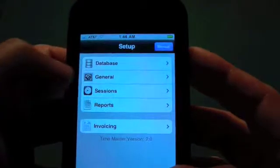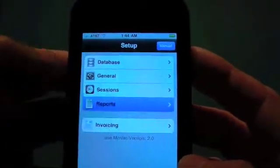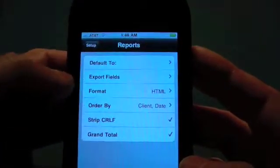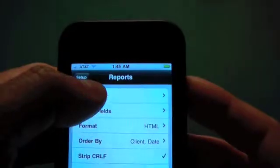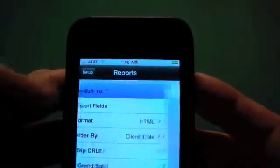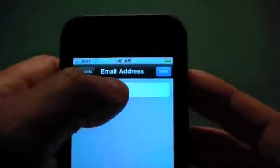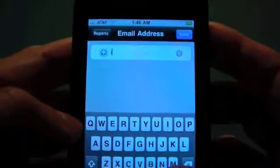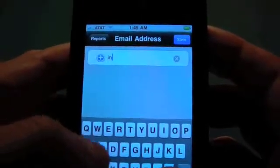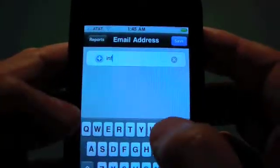If we go into reports, we have all our setup options here. We've got a default email address, so if you always want to make sure that you email the reports to your own email, you might want to put that here.